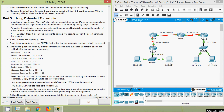Now coming to Part 3: using extended traceroute. In addition to traceroute, Cisco IOS also includes extended traceroute. The extended traceroute allows the administrator to adjust traceroute operation parameters by answering simple questions. As part of the verification process, use extended traceroute on Router A to increase the number of ICMP packets traceroute sends to each hop. Note: Windows tracert also allows the user to adjust a few aspects through command line options.